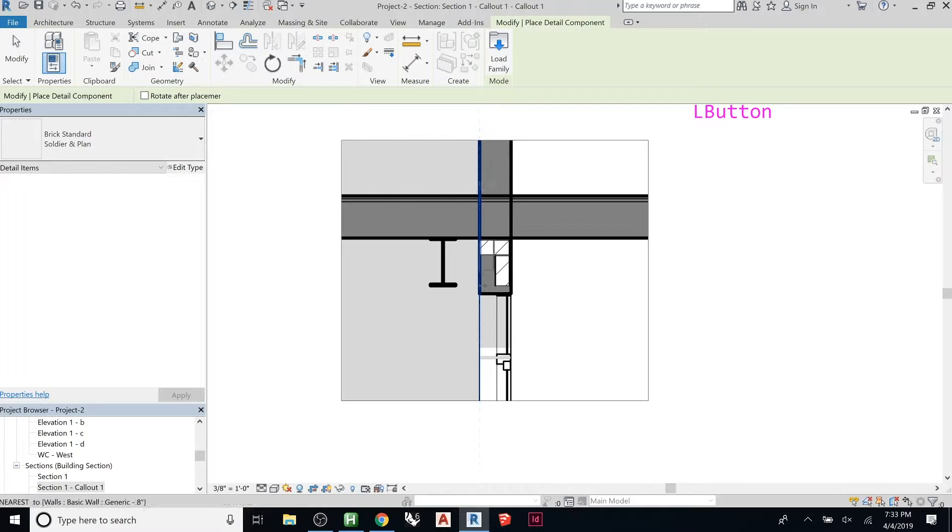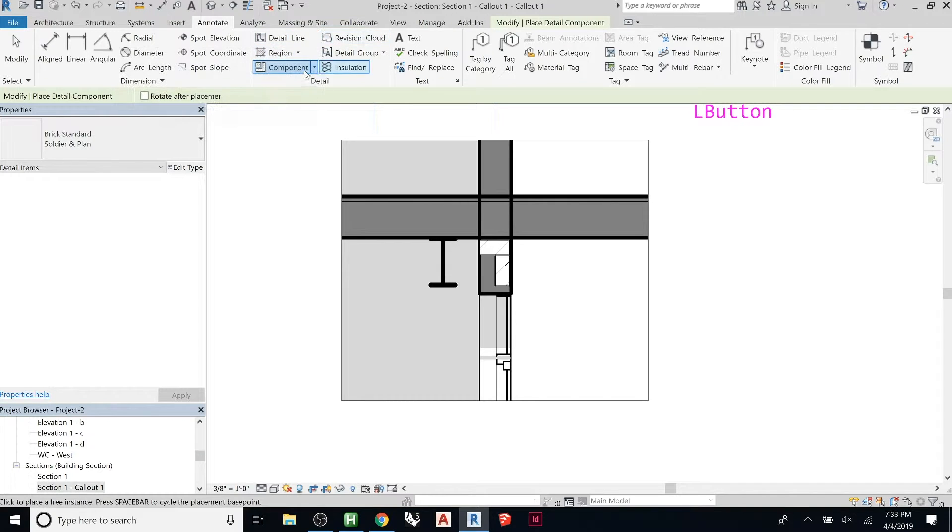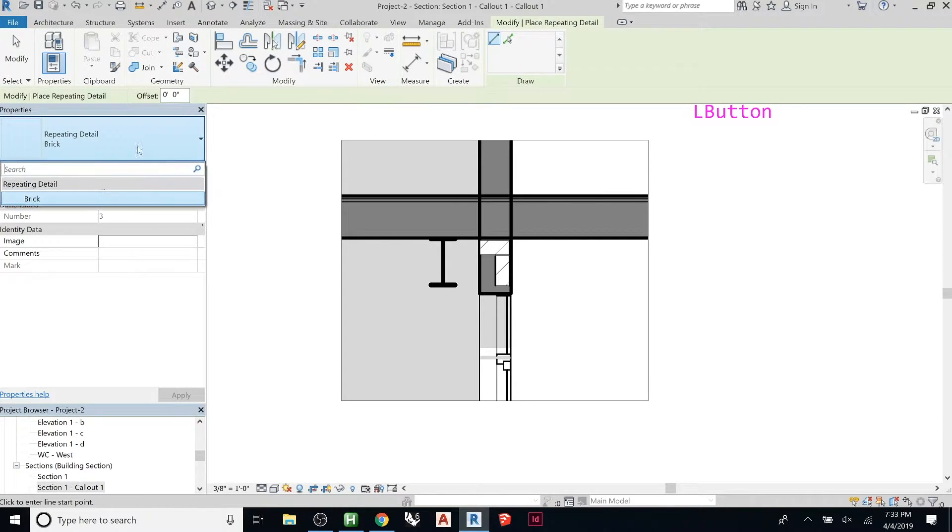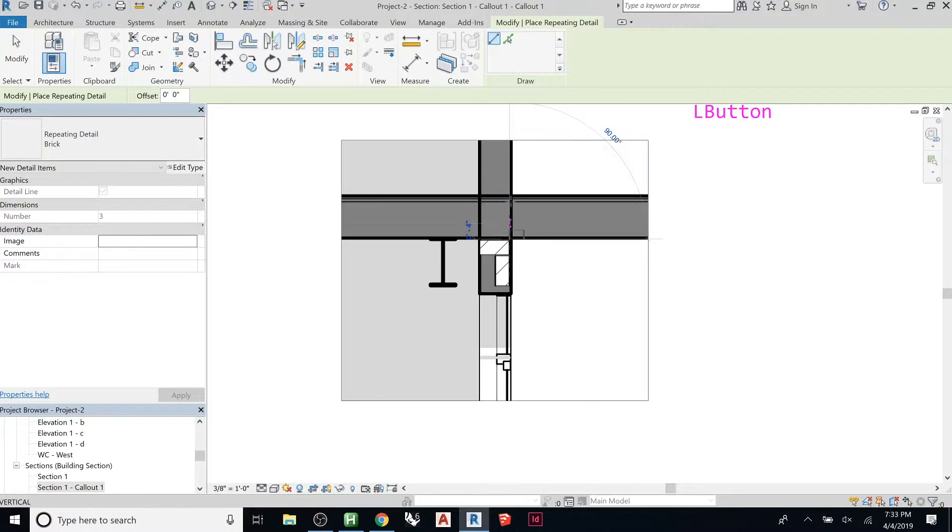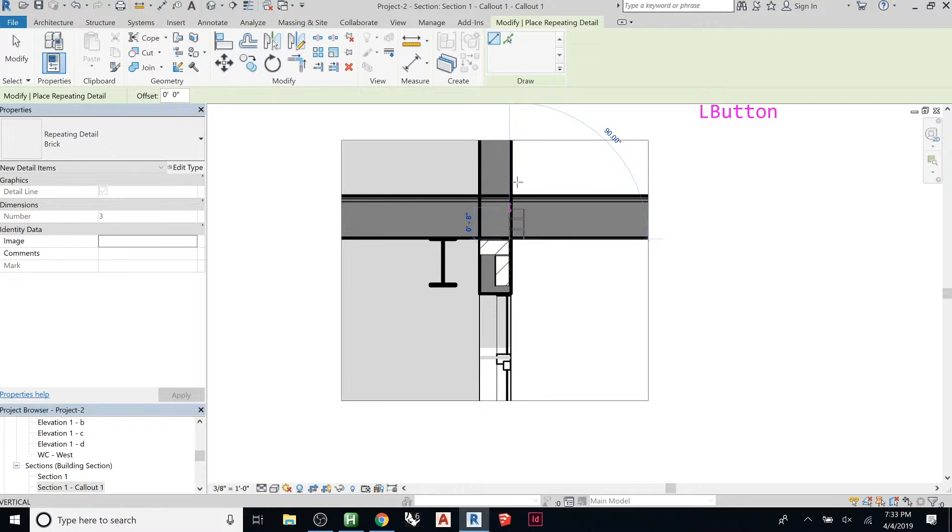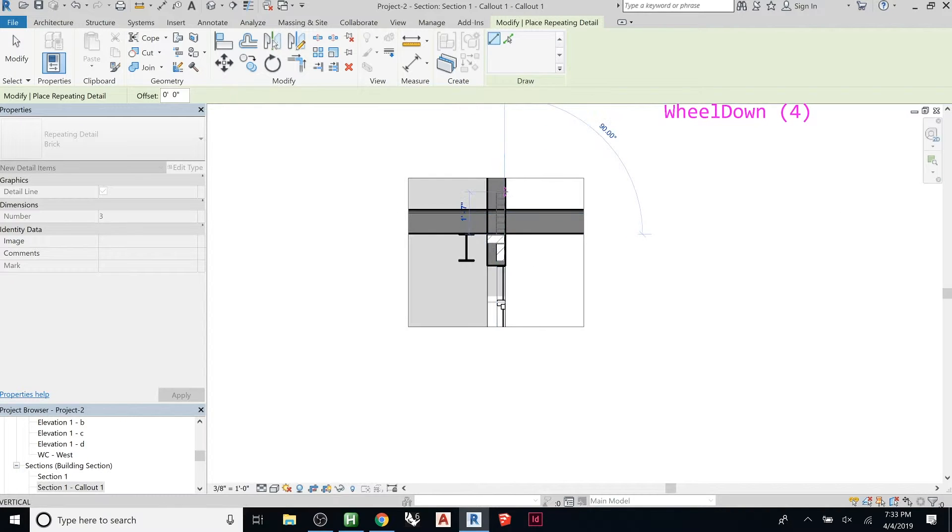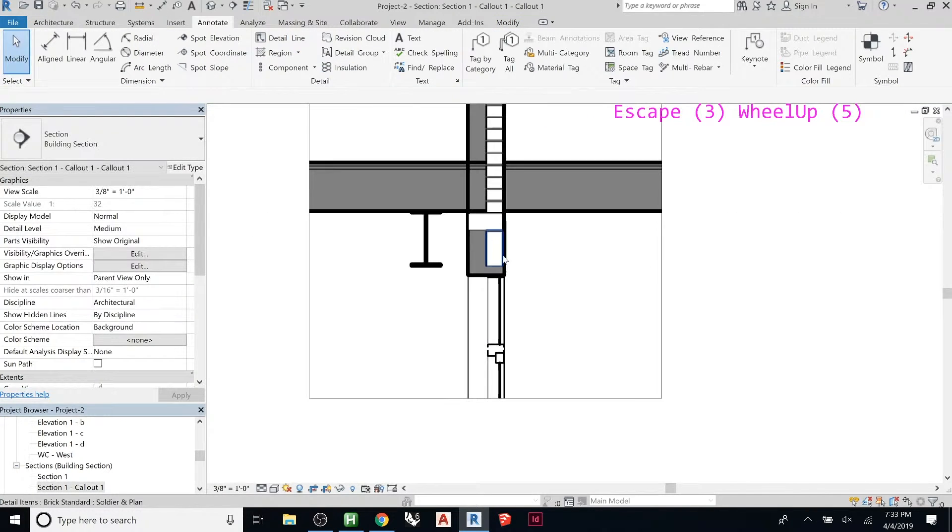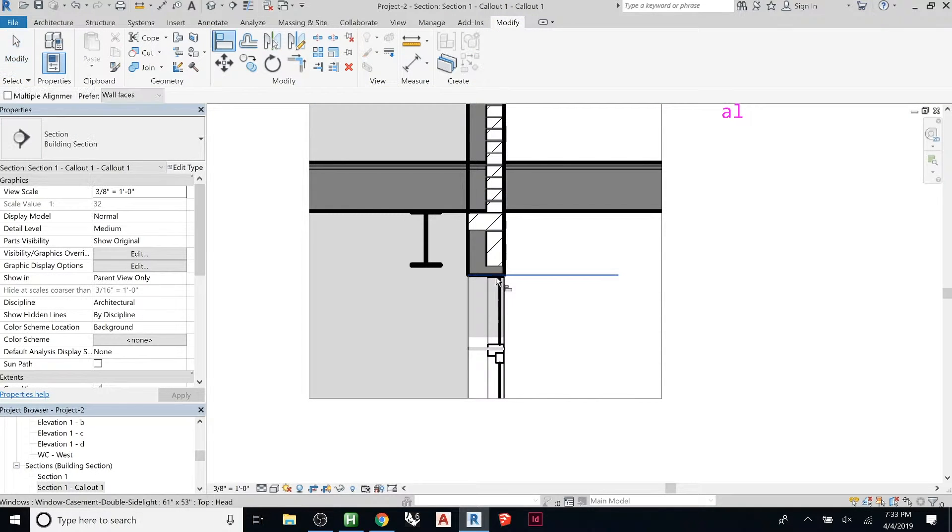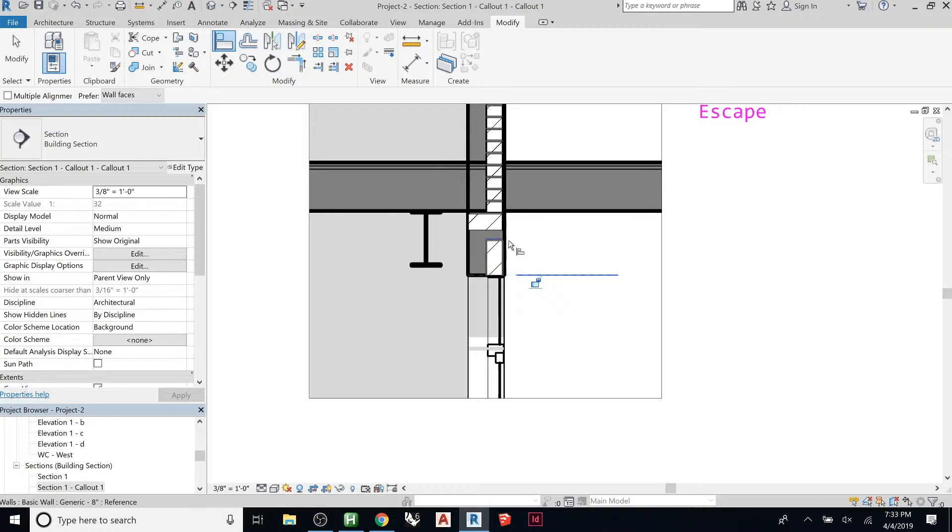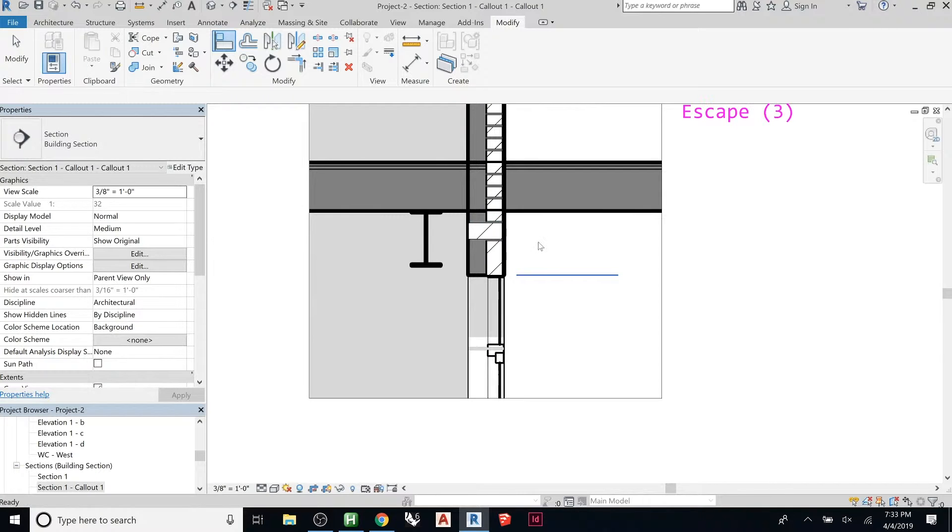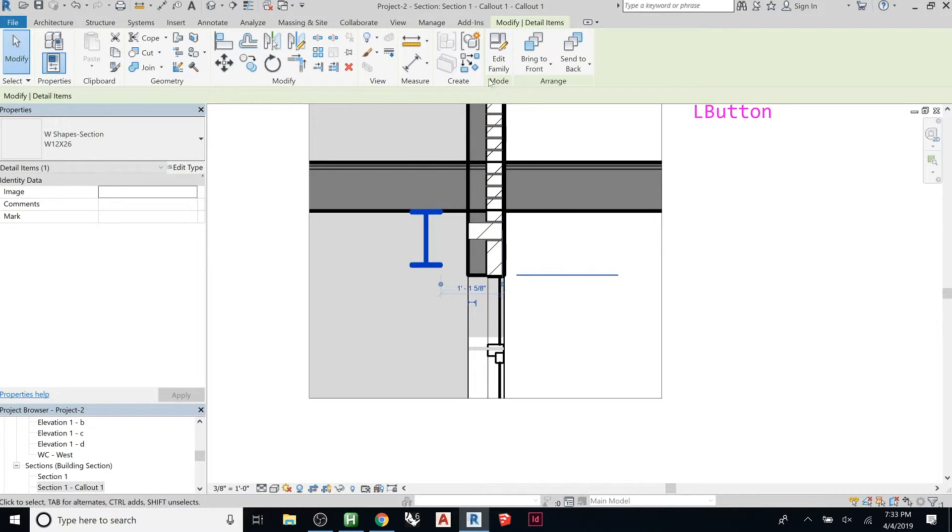Or if you wanted this whole thing to be like brick running up, you could do, instead of that one, you can do one of these repeating detail components, so like brick, and you click where you want it to start, and then, I think if it's spacebar, it'll flip it. You can go up like that, or you can go out of the screen and it won't show anymore. And then we can align this to here, align that guy there,